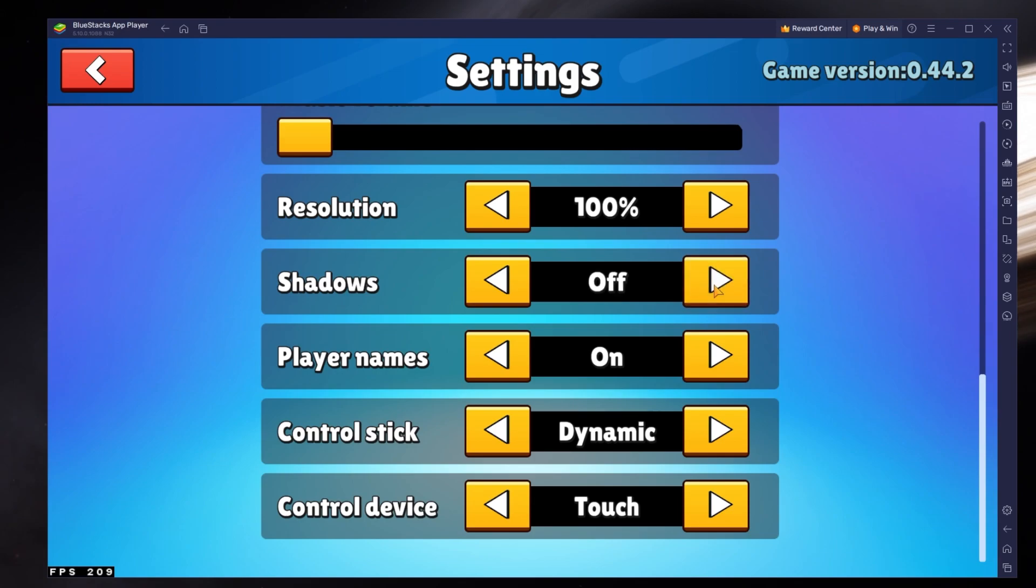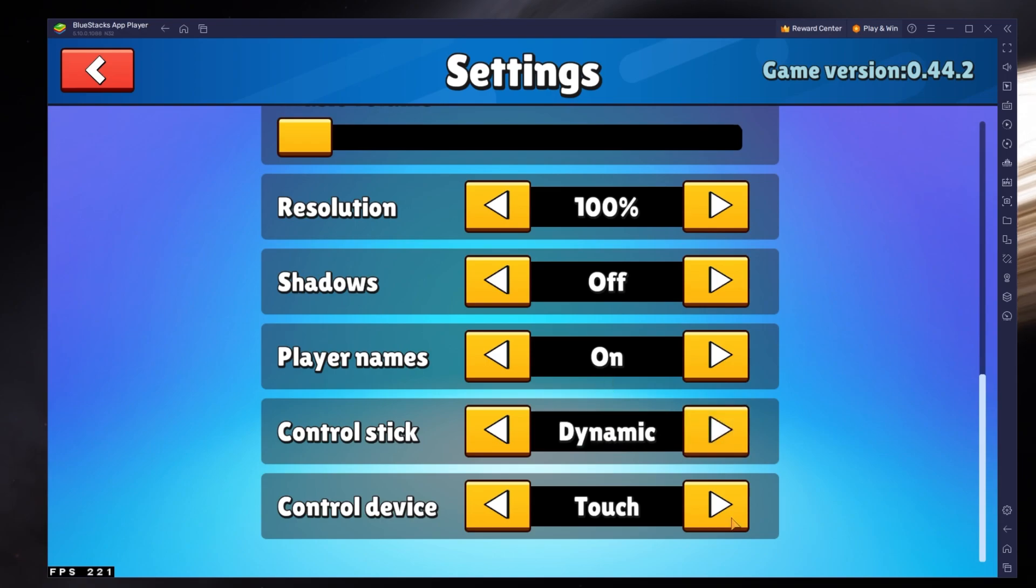I prefer to disable shadows, enable player names, set the control stick to dynamic, and control device to touch.